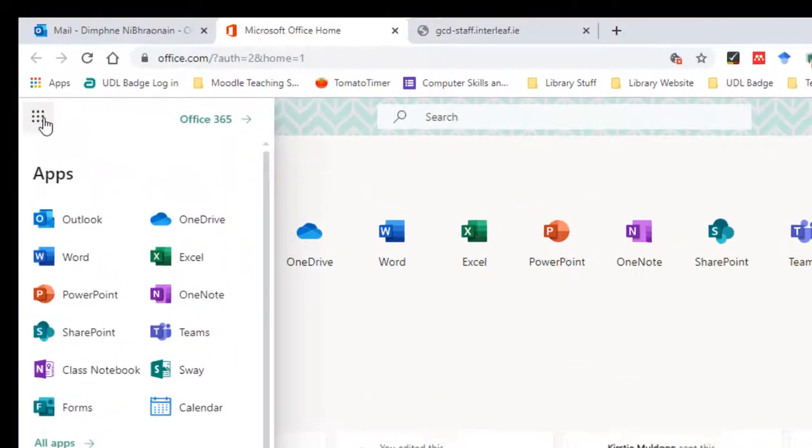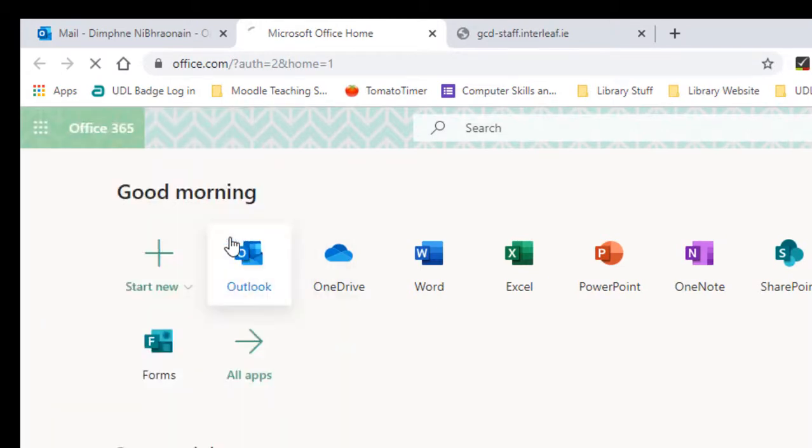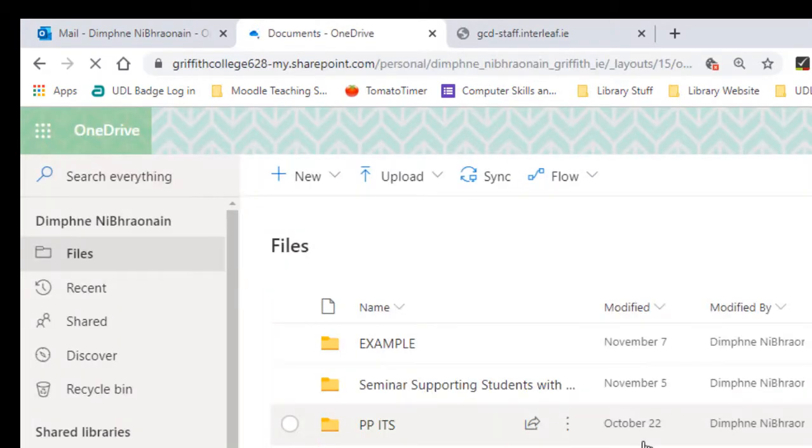I'm just going to go back here to the app launcher. I'll show you here, this is where OneDrive is. This is organized in a very similar way to how you might expect your files being organized on your own computer.